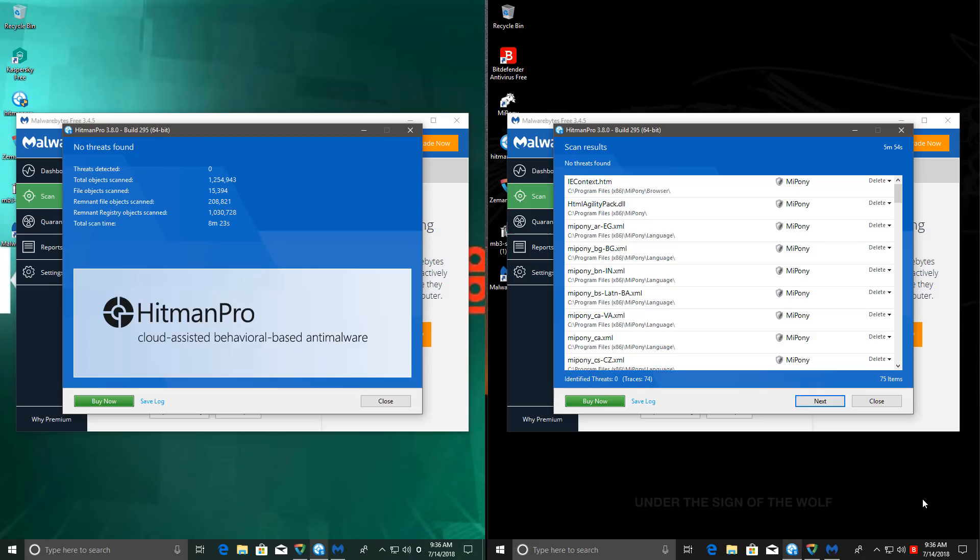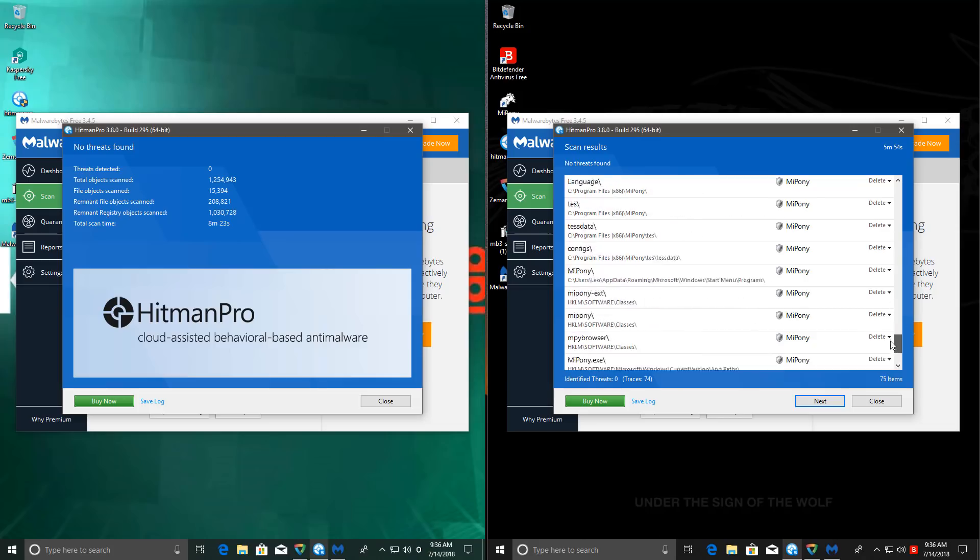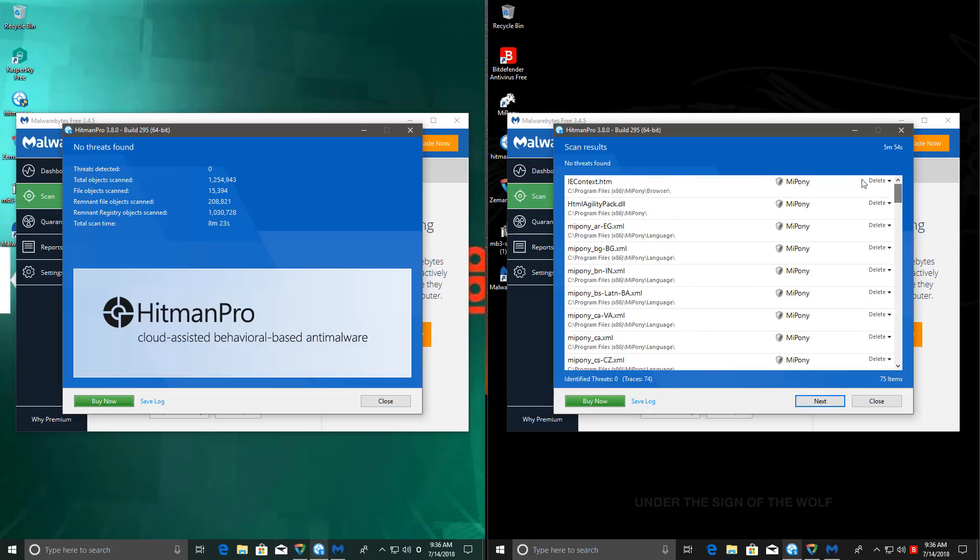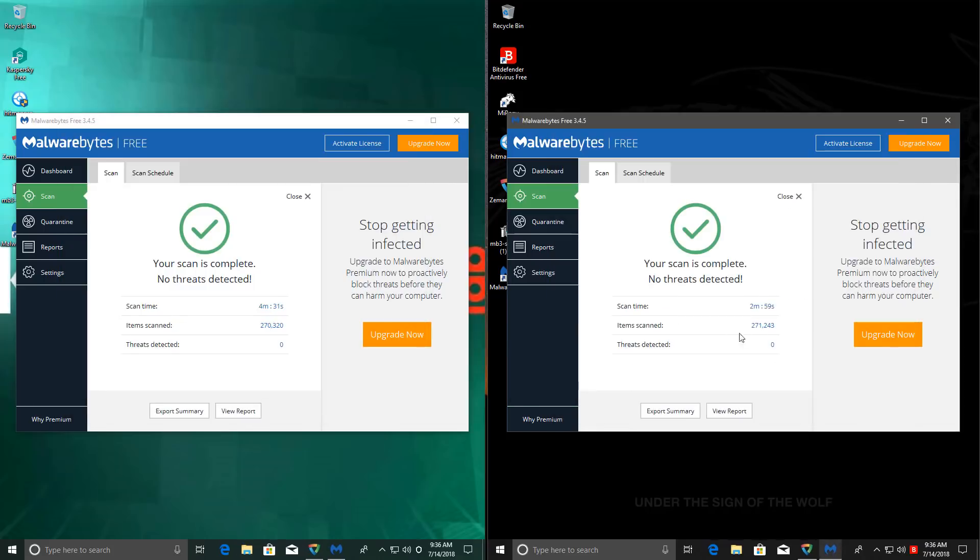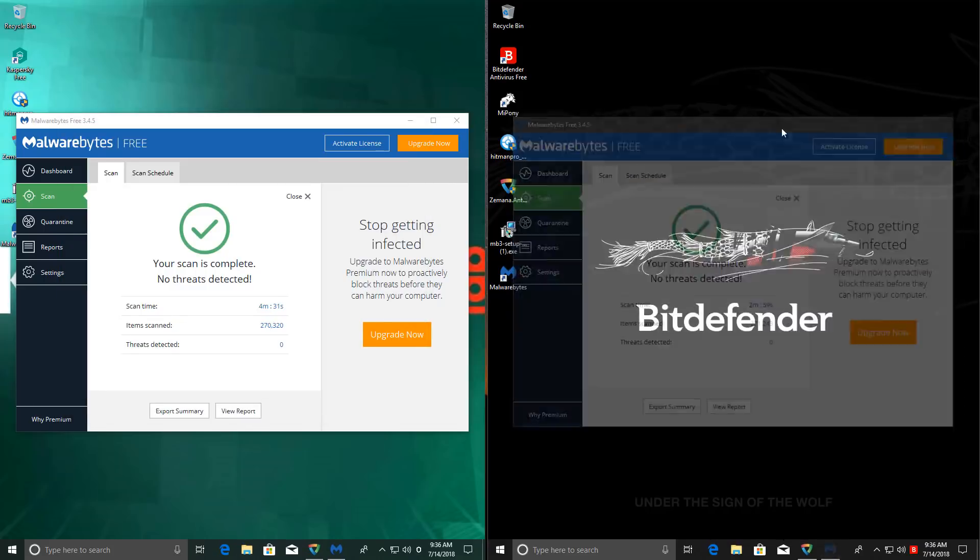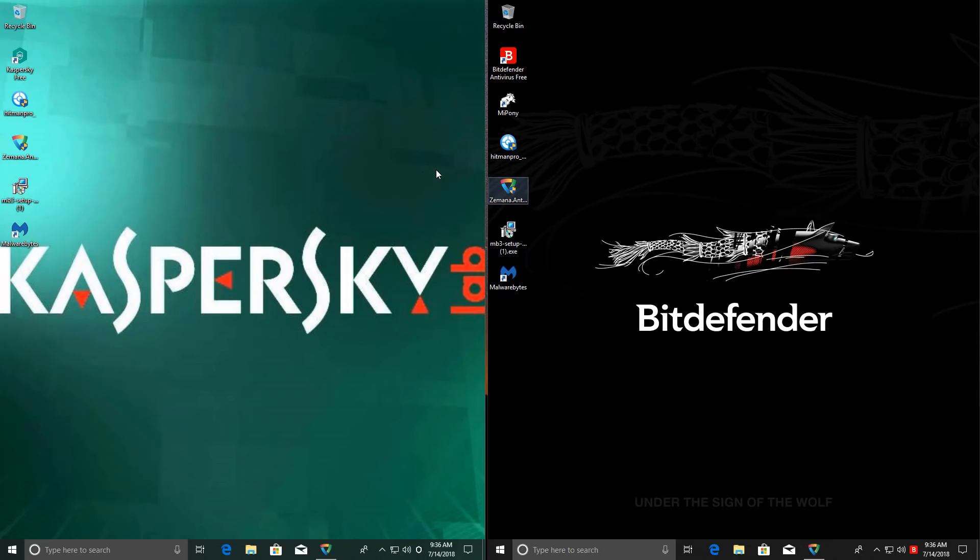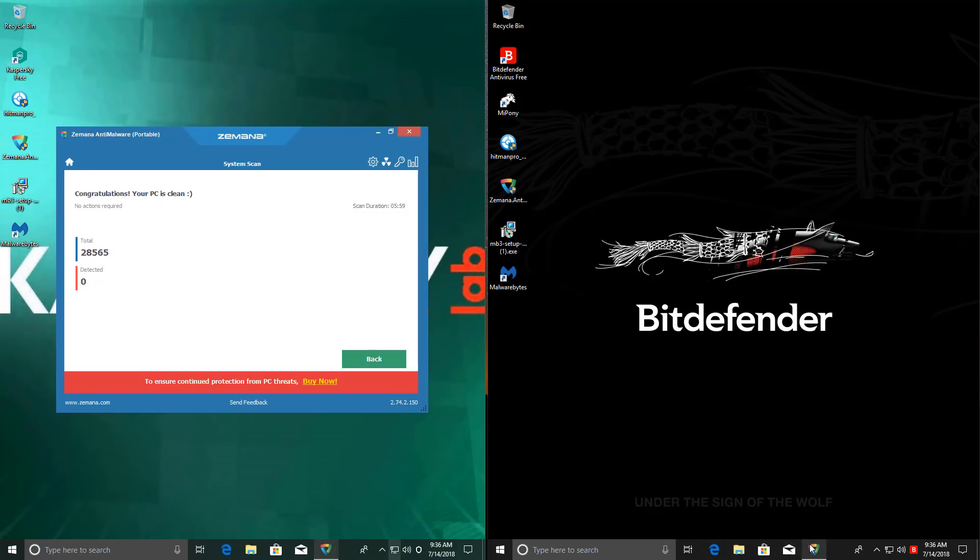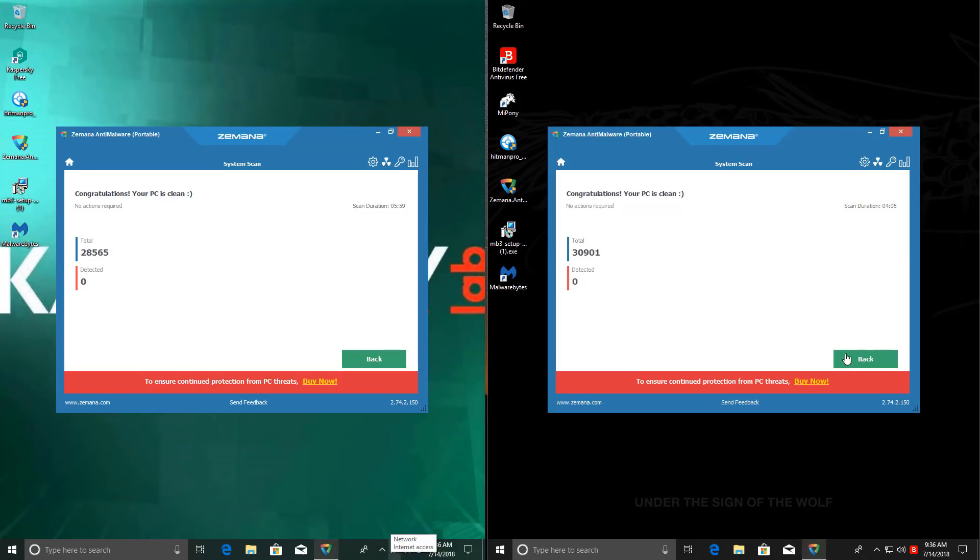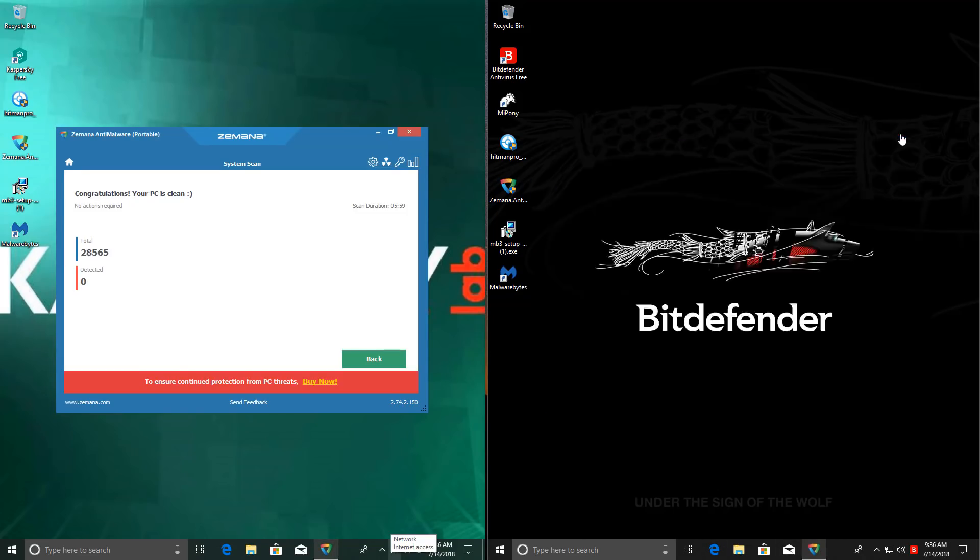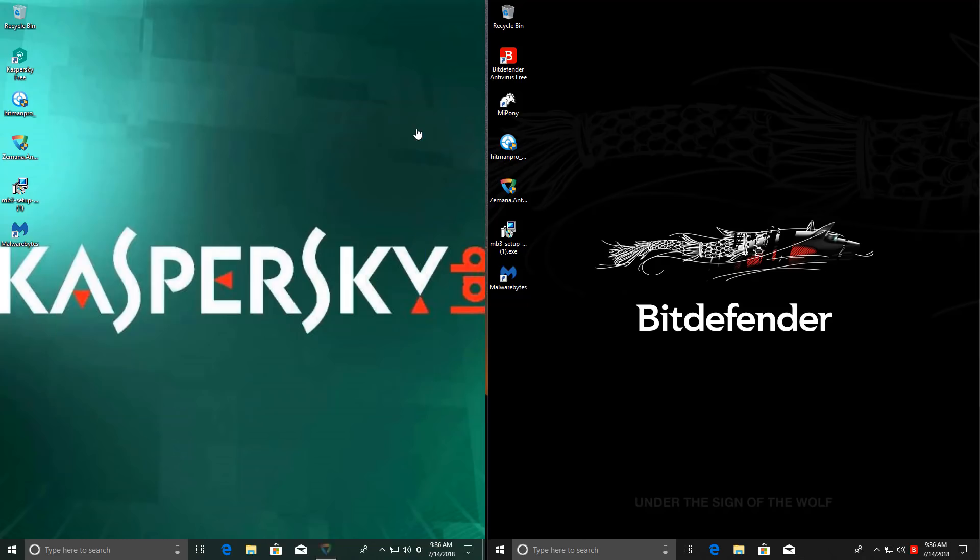HitmanPro reports clean on Kaspersky and finds a few PUPs when it comes to Bitdefender. We have MyPony, which has a lot of separate files, but it's essentially just one PUP. But apart from that, both these products have maintained a clean sheet, which is quite remarkable, especially on Kaspersky's front, because I saw so many alerts and so many error messages when the system was restarting and the advanced disinfection was going on. It felt like a complete mess.